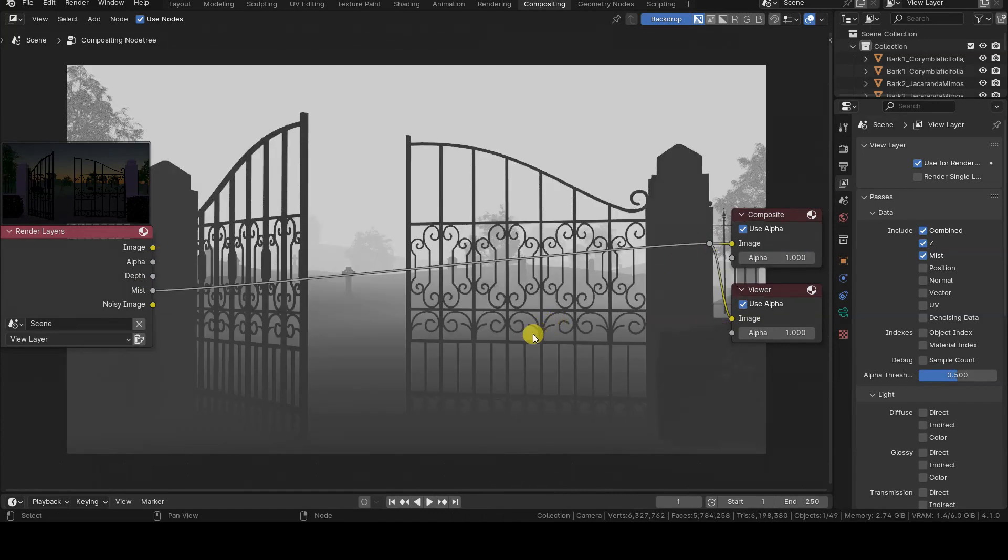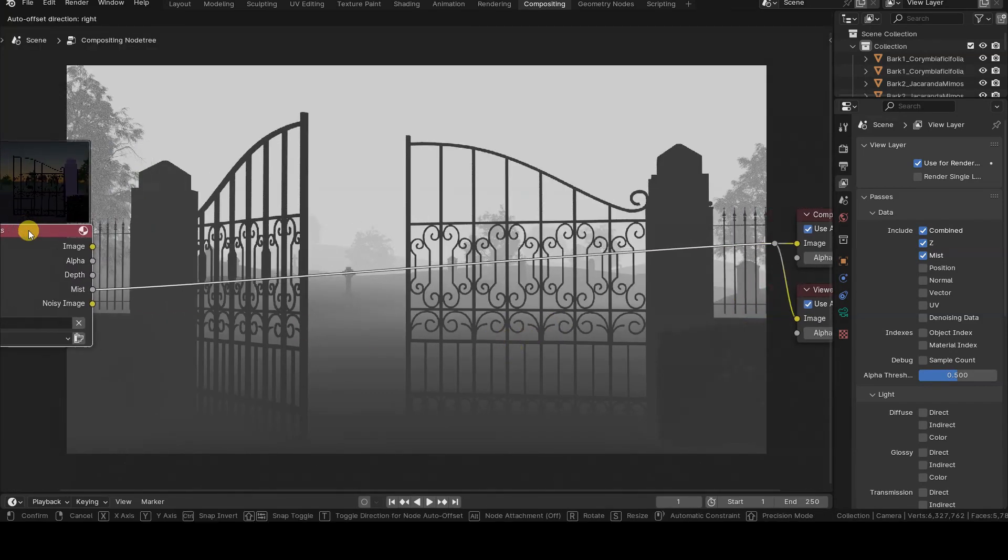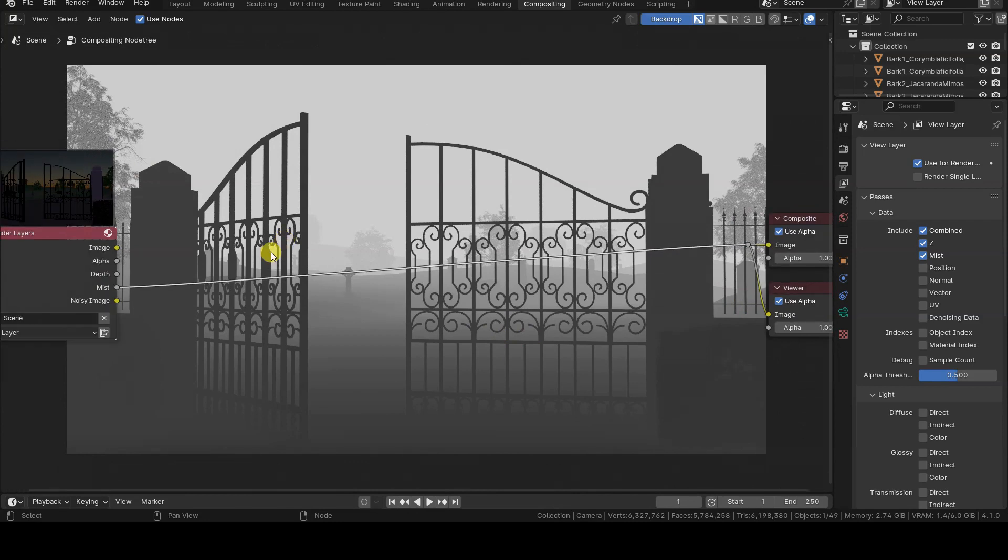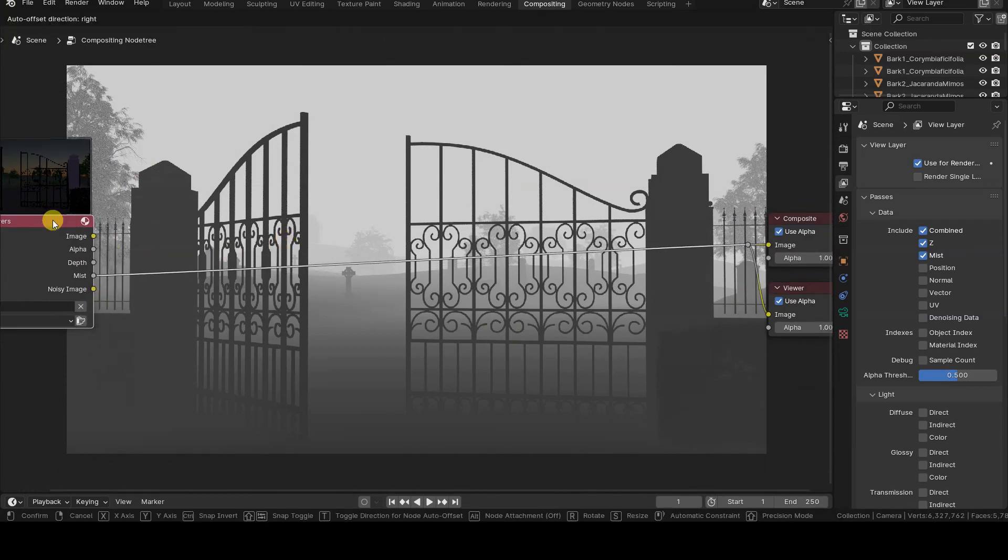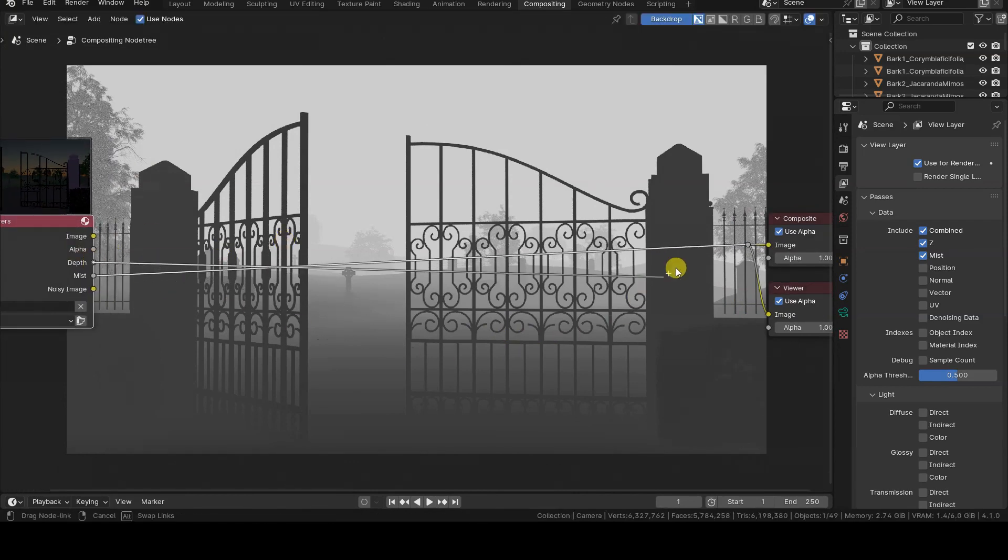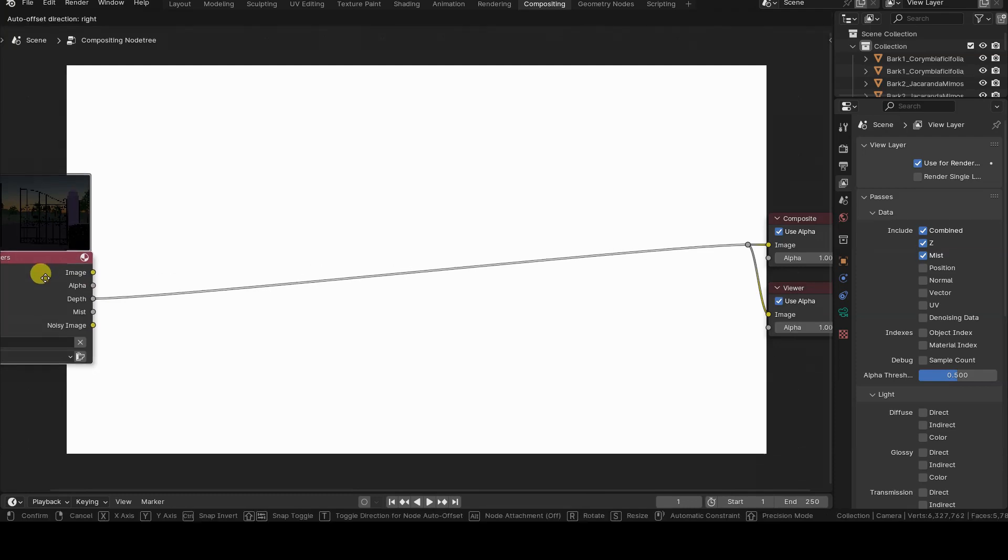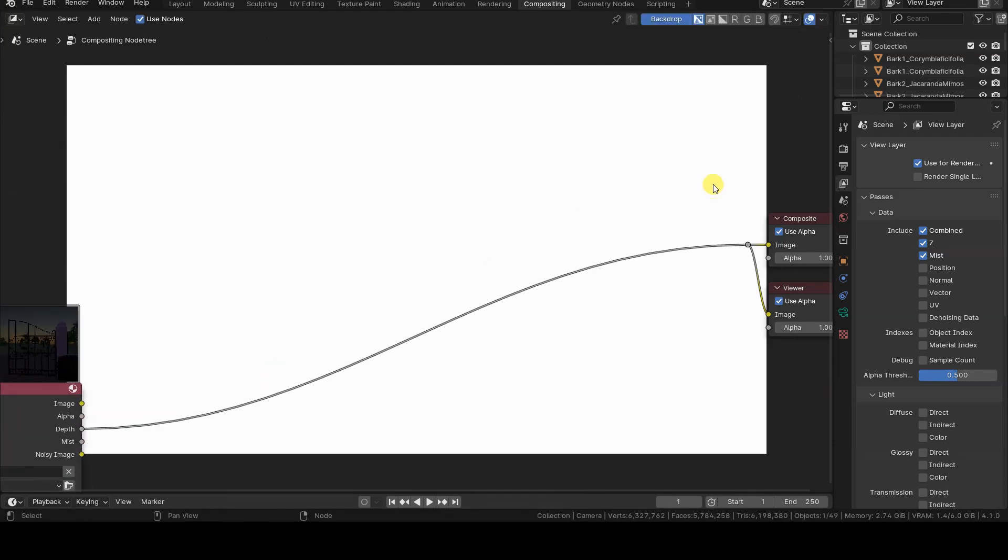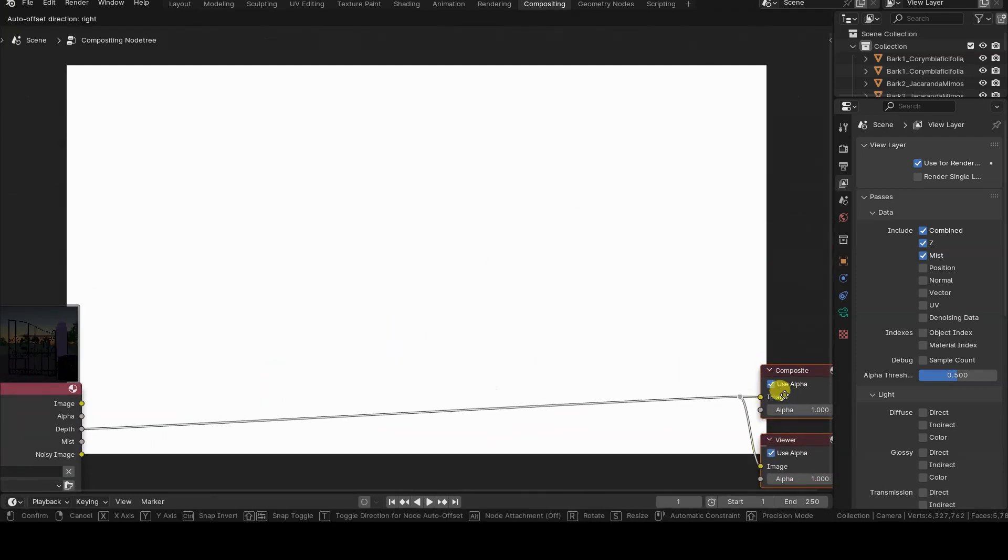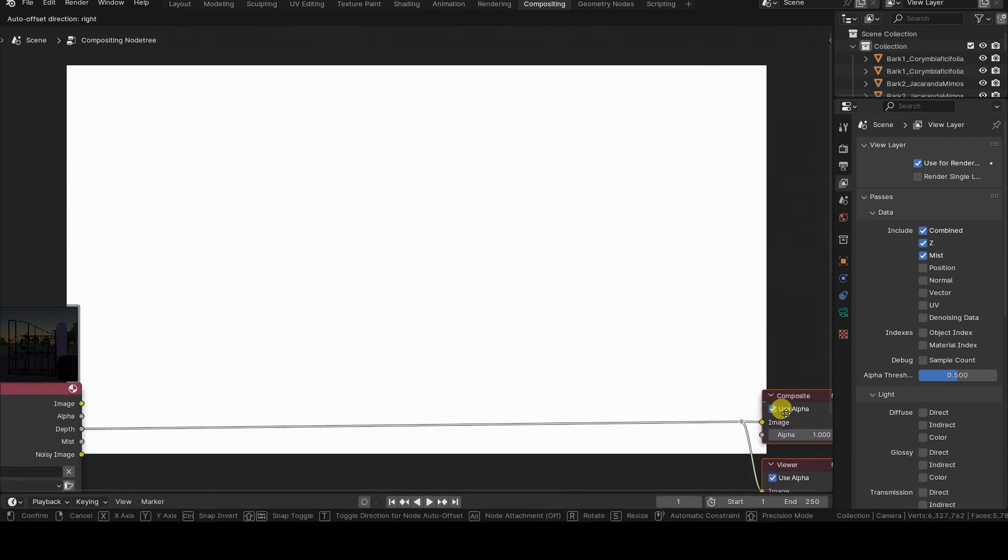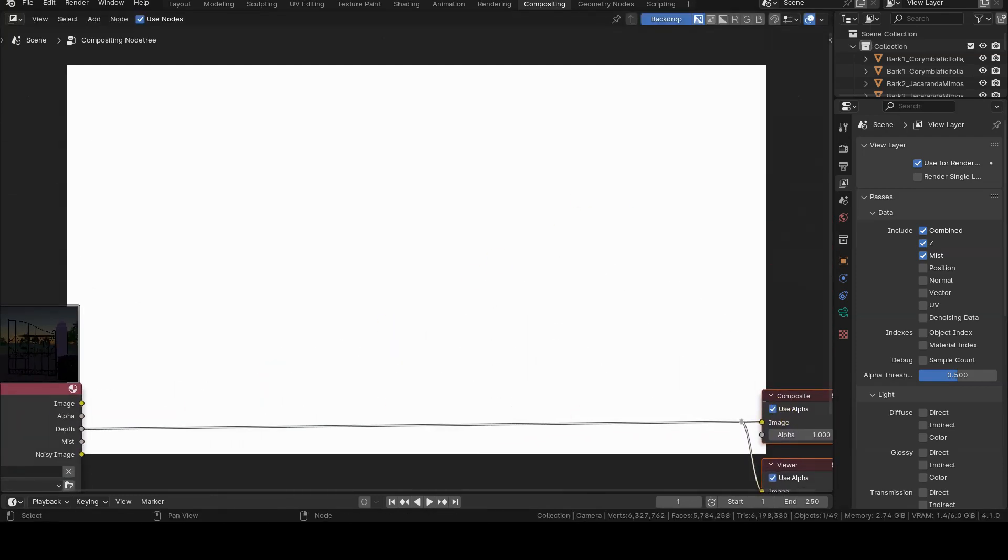By rendering now and examining the passes in a compositor window, we will get an interesting result from the Mist output, while the mask coming from Depth will be, at least apparently, unusable. Let's now see what Normalizing Depth means, and why the Normalize node is often used in various tutorials.